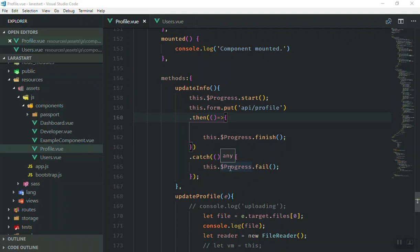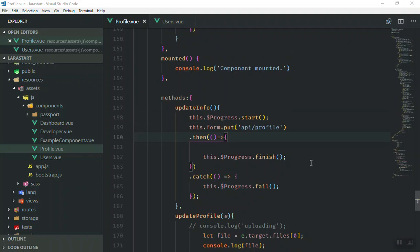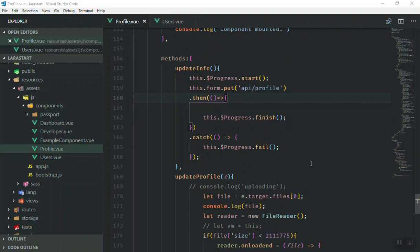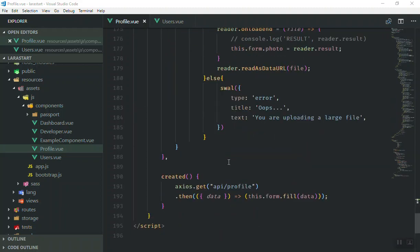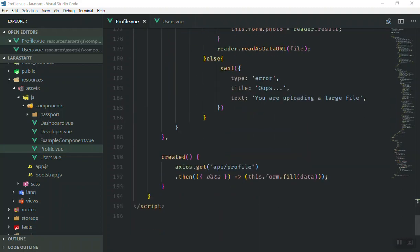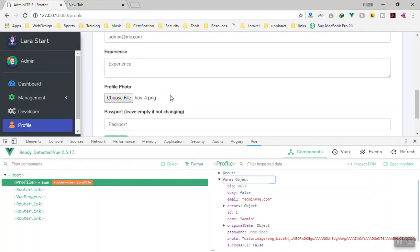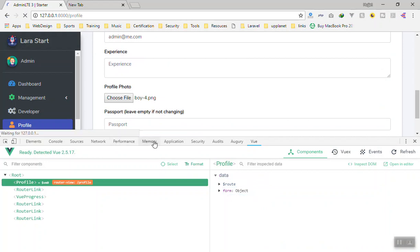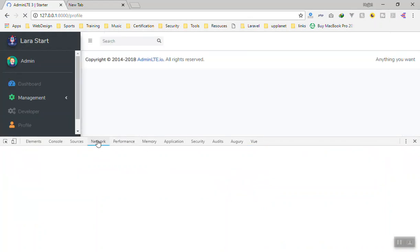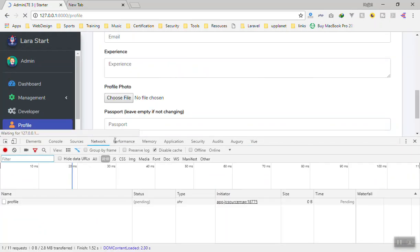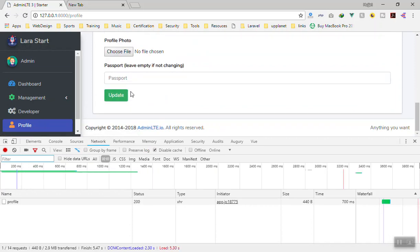Hello and welcome. Today we are going to learn how we can save data in the database on the server side. If I refresh the page and go to the network tab, when we press the update button it is going to send our information to the server.